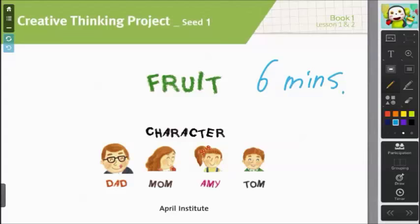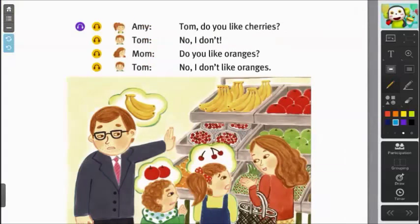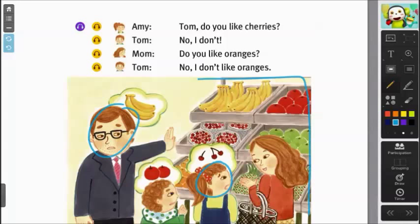From here, you can move on to the next page, and it will bring you to the script itself. You can think of this as something similar to the passage reading as far as methodology is concerned. Talk about the pictures first to predict what the script is going to be all about. You can ask questions like: who is this person, where are they, what are they going to buy — things like that.